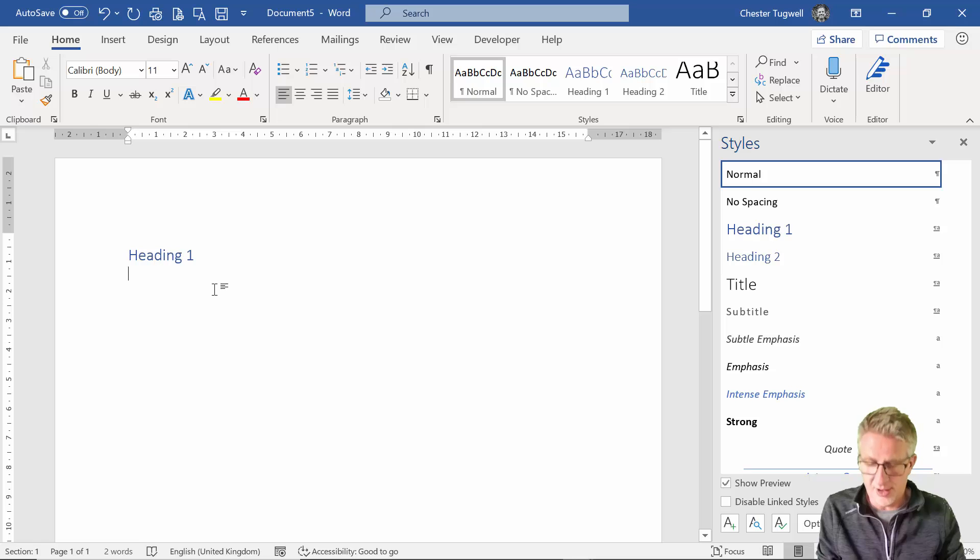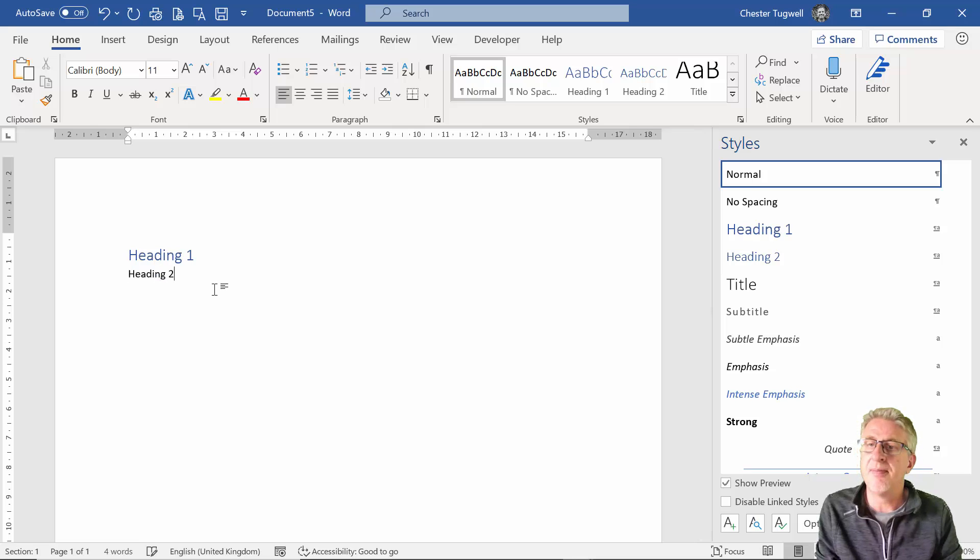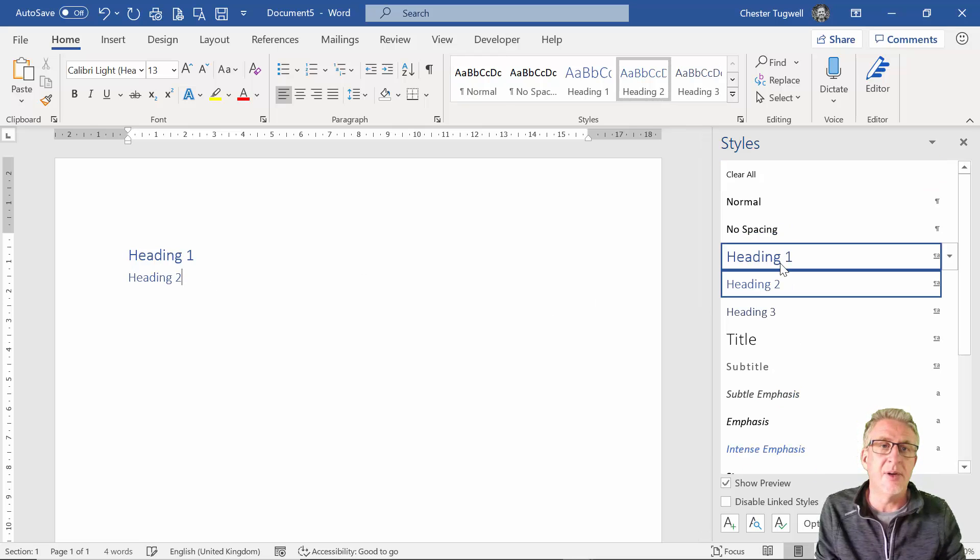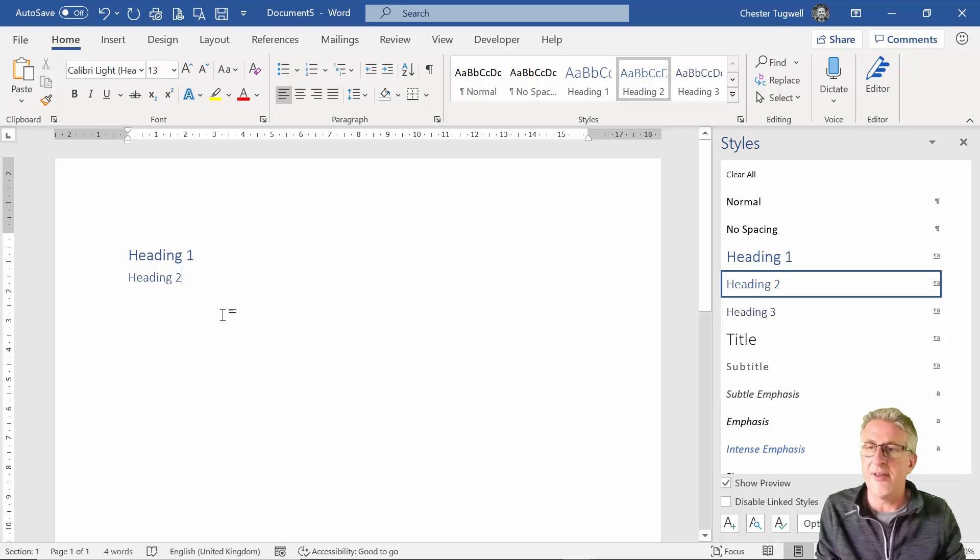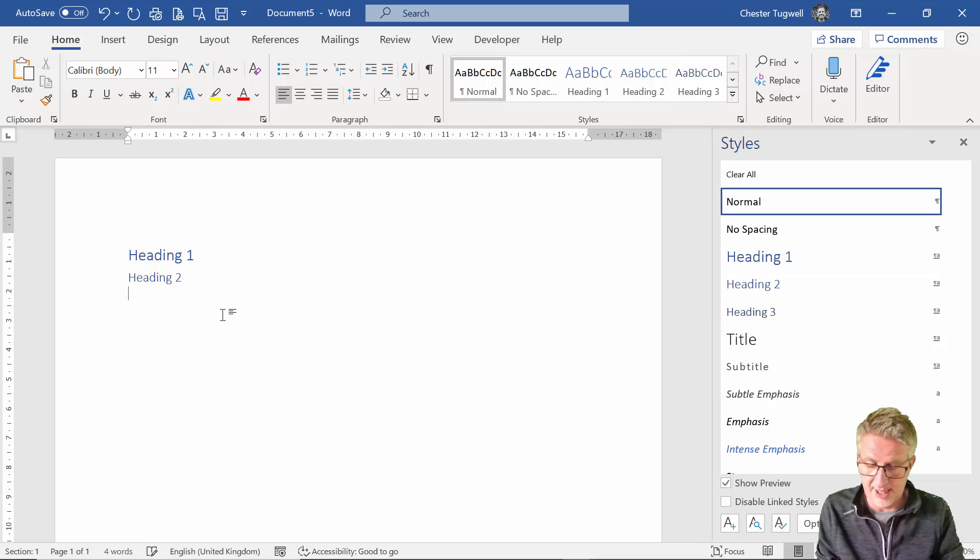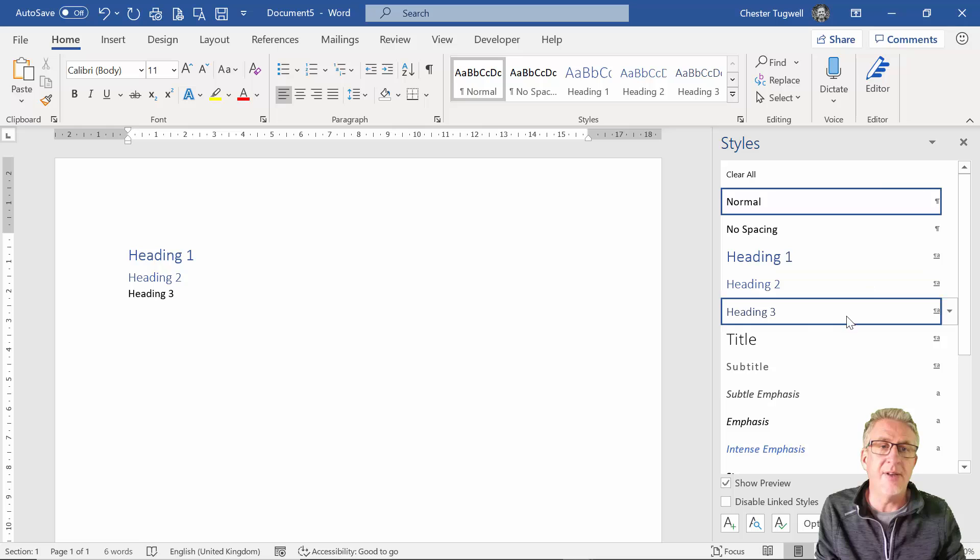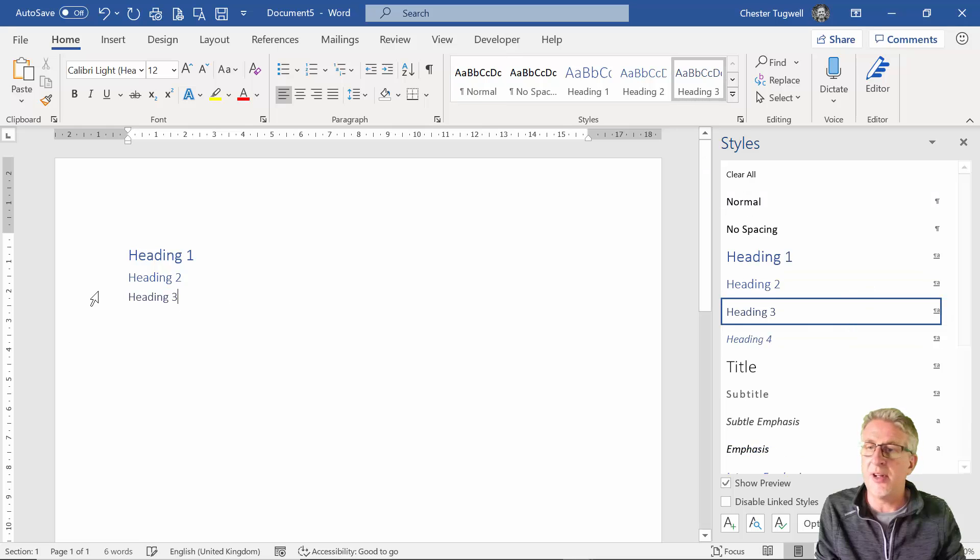Actually what I'll do is I'll use Heading 2, apply Heading 2 and then Heading 3 will appear for me. So I'll apply the Heading 3 style so you can see it's not black, slightly different font, etc.